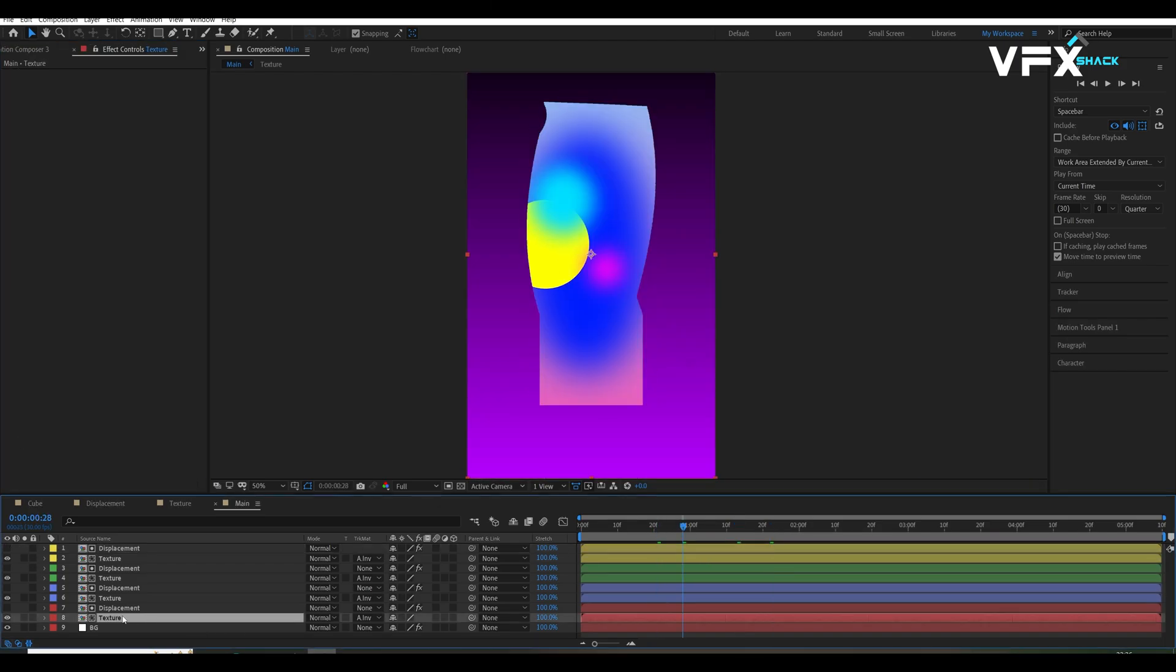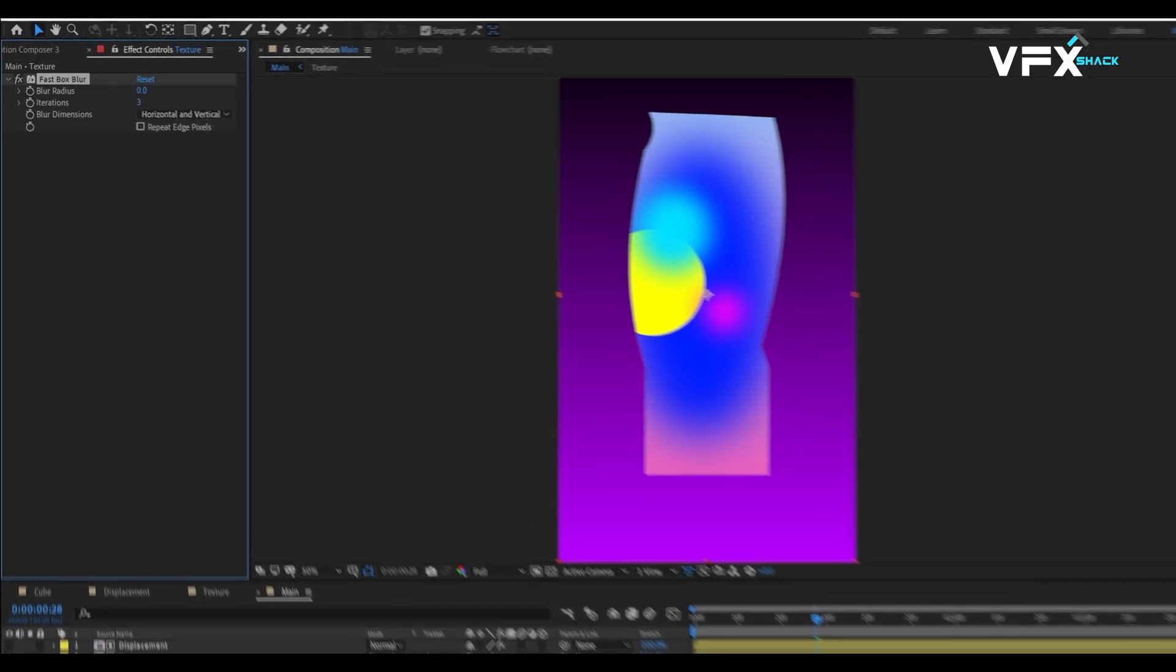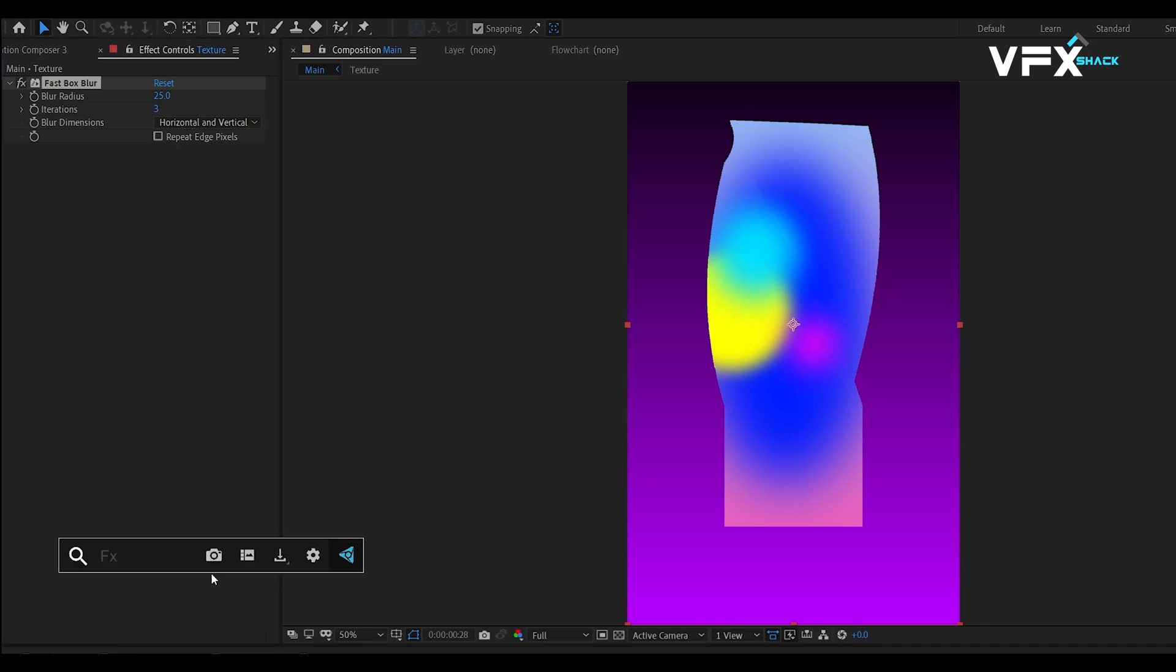Add effects like fast box blur, scatter and levels to the texture comp, tweaking them to enhance each side differently.